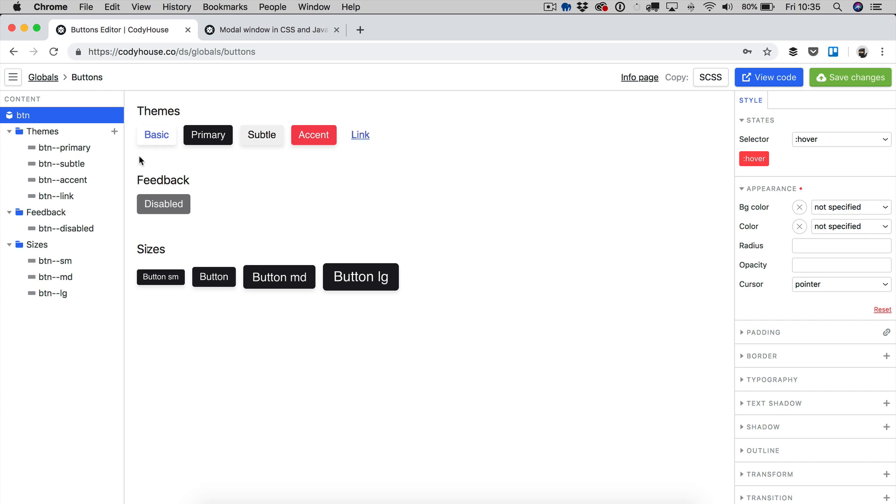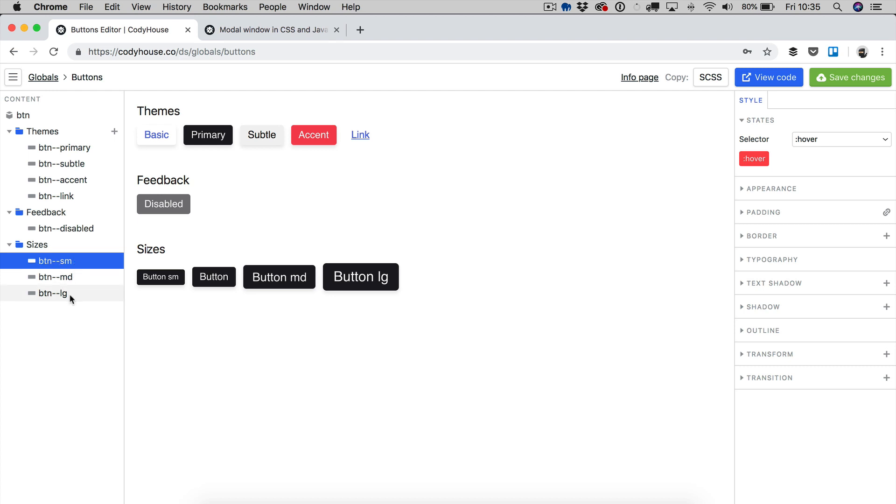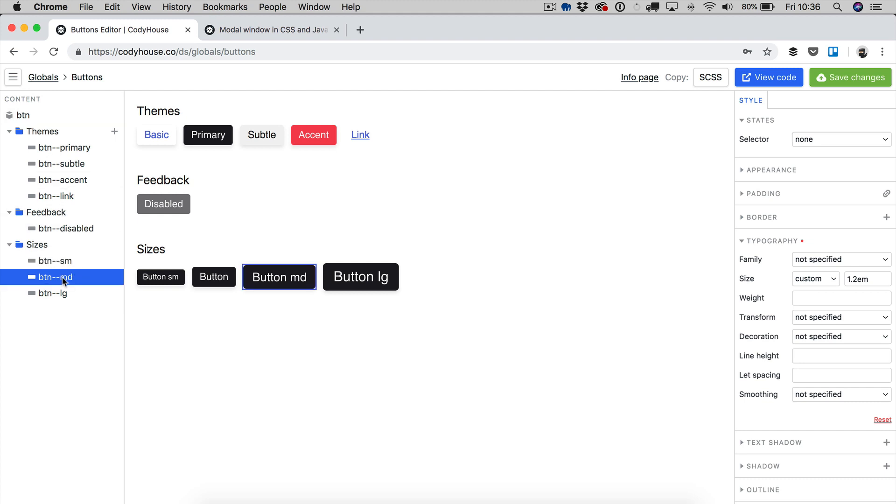Then you have the disabled modifier and you have the sizes modifier. These classes are used to increase or decrease the size of a button by applying this class right here, button small, button medium and BTNLG for button large. The only thing that we changed here in the framework is the size, the font size. For example, button small has a 0.8em font size, while the basic size applied to the button element is 1em.